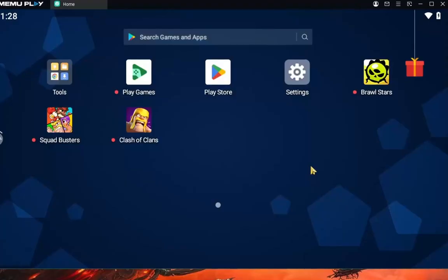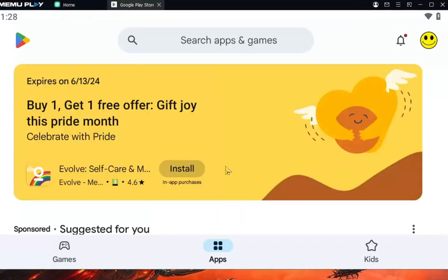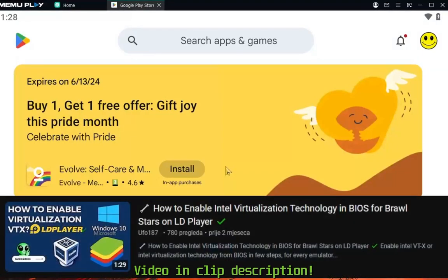When you install Memo Play on your PC, you will see this window and here the Play Store — open it. If you have some trouble with Memo Play, just watch this video to enable your Intel virtualization.